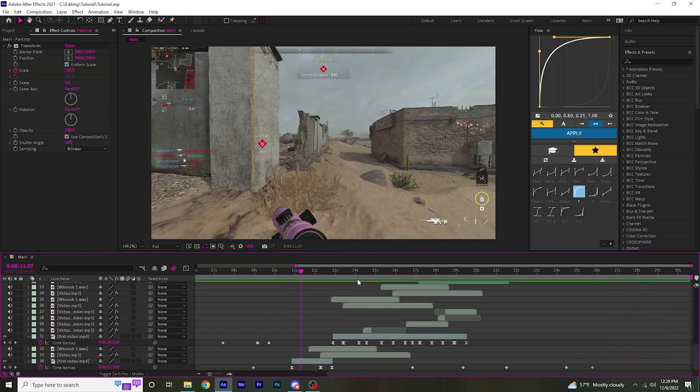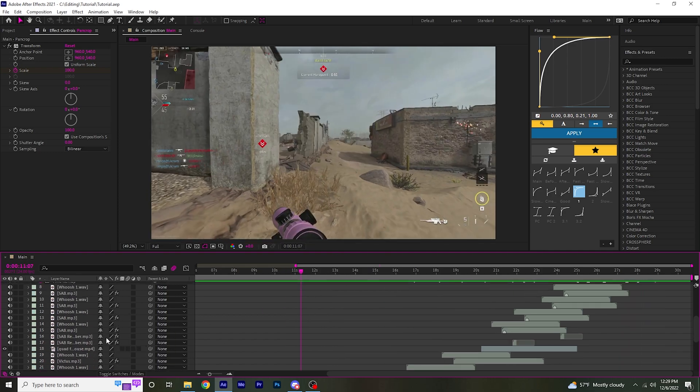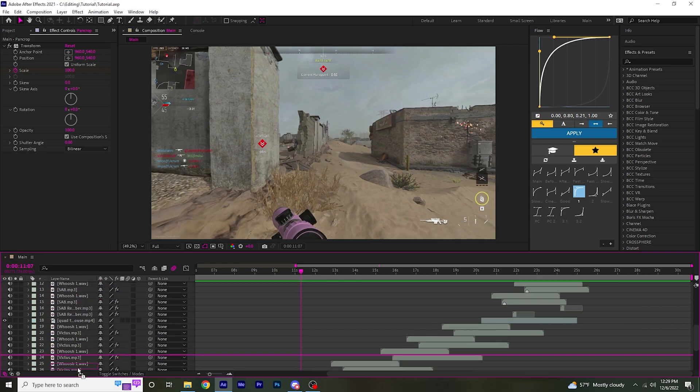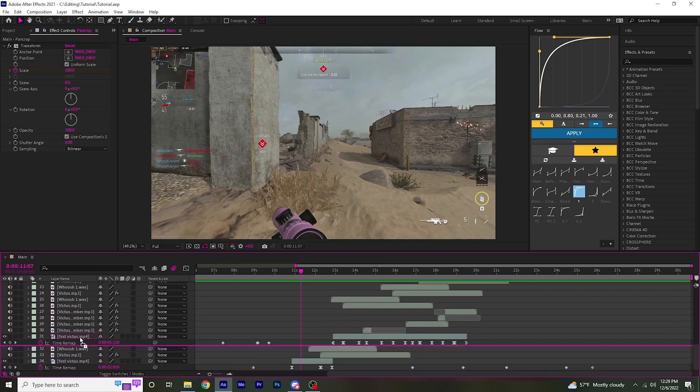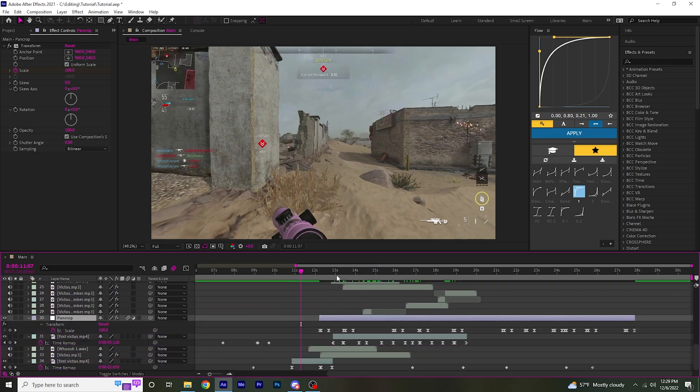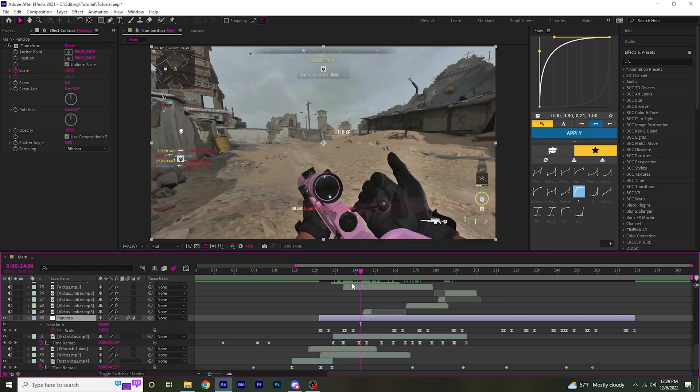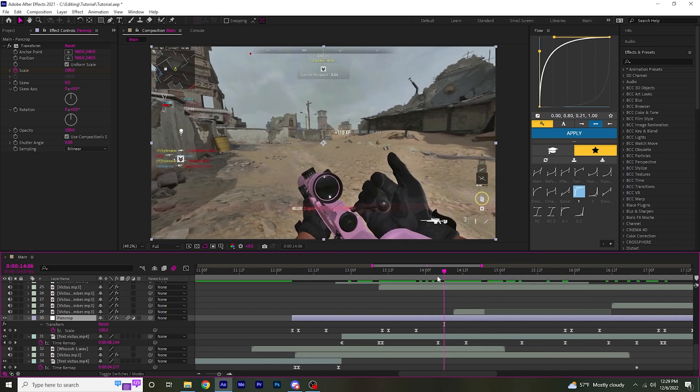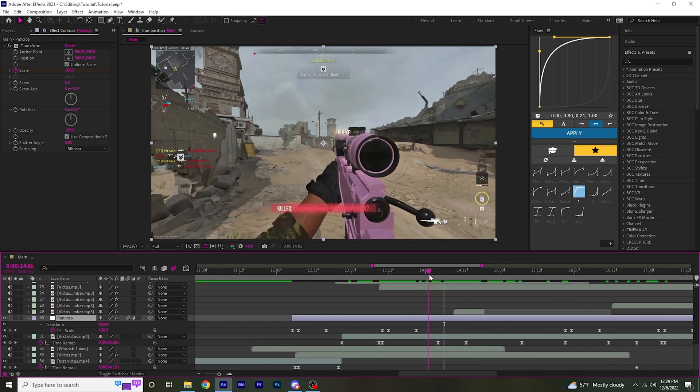So then I usually go back and I add some stuff in between each kill. Right over here on the beat, right where the rechamber is.